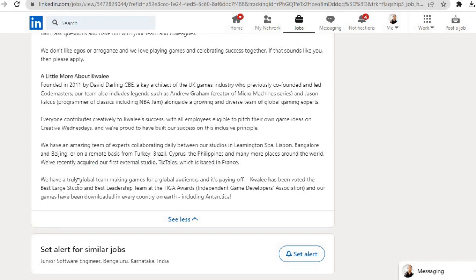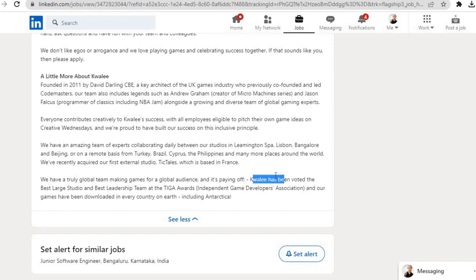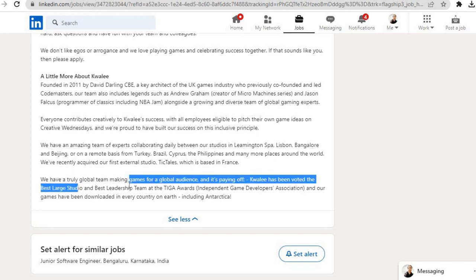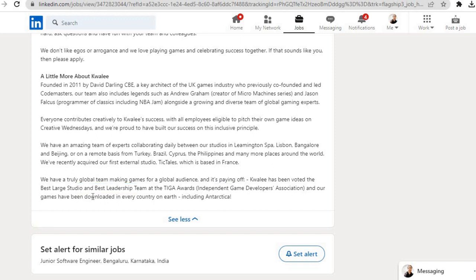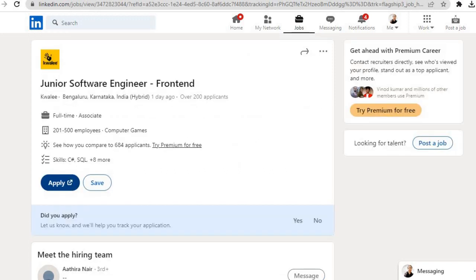We have a truly global team making games for a global audience, and it's paying off. Quali has been voted the Best Large Studio and Best Leadership Team at the TIGA Awards—Independent Game Developer Association. And our games have been downloaded in every country on Earth, including Antarctica.